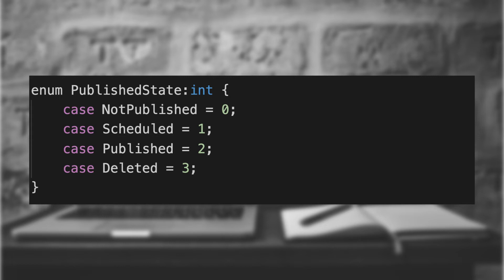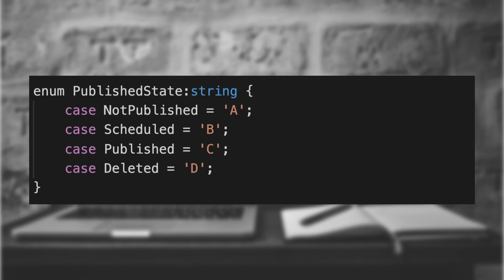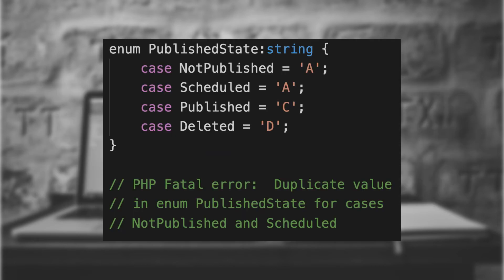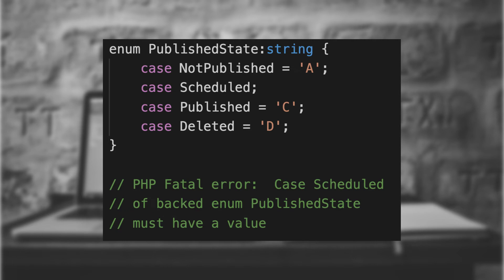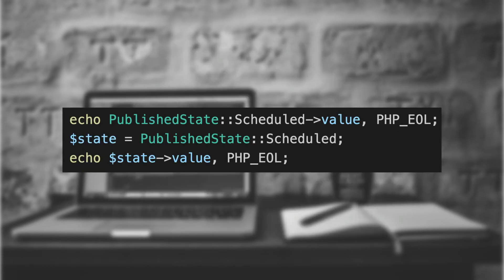This is called a backed enum, because it's backed up by a value. We can also use string values instead of integer values. When we're using backed enums, we must create a unique scalar equivalent for all values. If we duplicate a value, we'll get an error. And if we skip a value, we'll also get an error. Now that we've defined our scalar equivalents, we can grab it by using the value property.